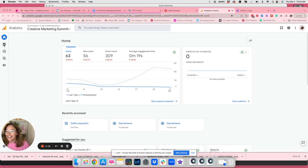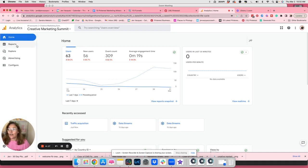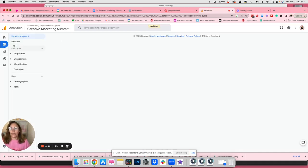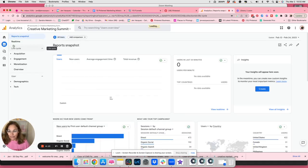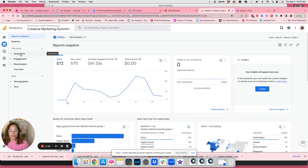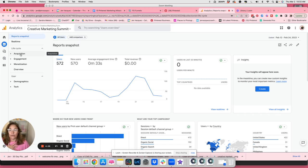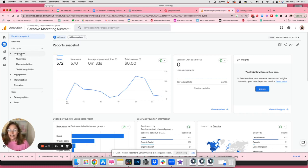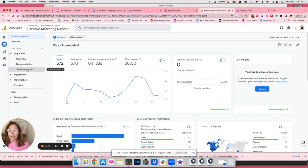We're going to click first over on reports on the bottom left of the screen, and then we're going to go ahead and go to acquisition. We want to know where people are coming from to our website. So we'll click on acquisition. The next step is we're going to click on traffic acquisition because we want to know where these people are coming from to our website.